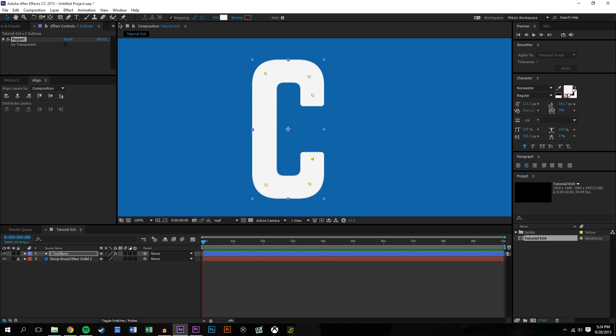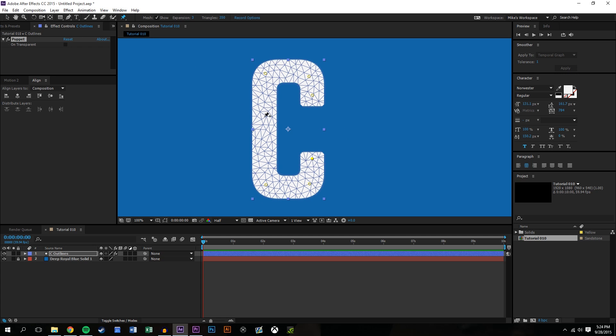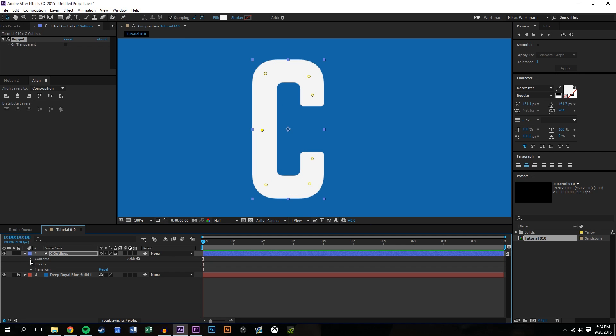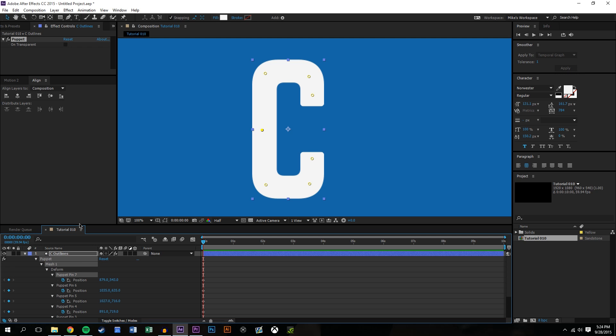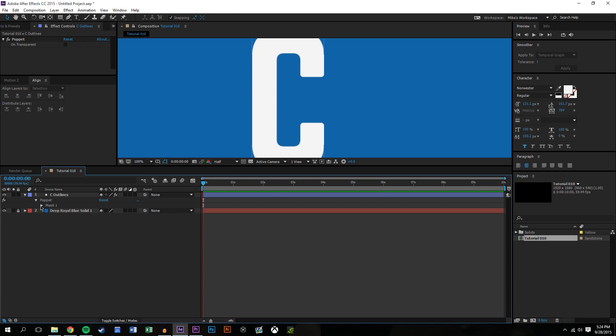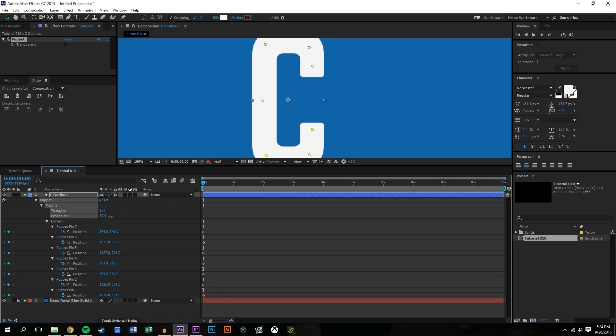So I just created some pins in the logical joint locations. I might even actually want to put one here. Notice here that it breaks up the shape into little triangles and you could change the resolution of these triangles. If I press U on the keyboard it'll show me all my keyframes. It creates keyframes for these by the way, so it opens up the puppet tool.